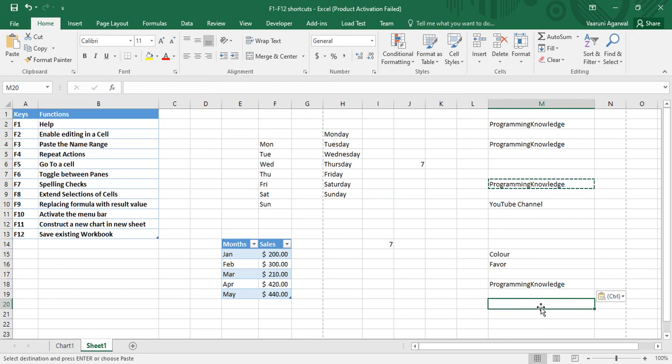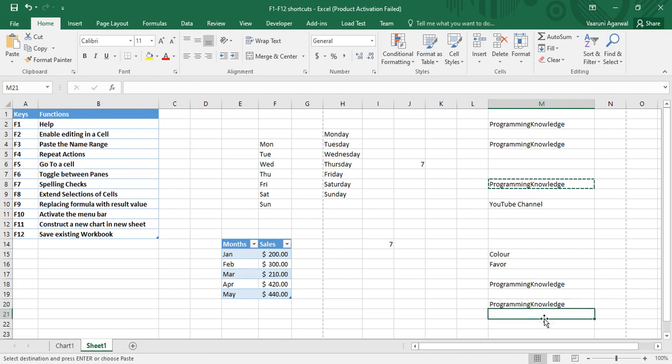I can select an active cell and press F4. This will help me to repeat my action, which was pasting the data. Instead of using the shortcut key Ctrl+V, what I have simply done is...